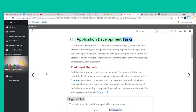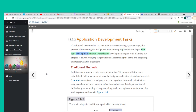If traditional structured or O-O methods were used during system design, the process of translating the design into a functioning application can begin. If an agile development method was selected, development begins with planning the project, followed by laying the groundwork, assembling the team, and preparing to interact with the customers.